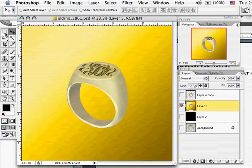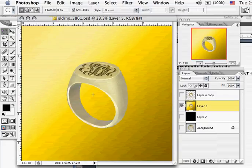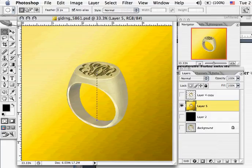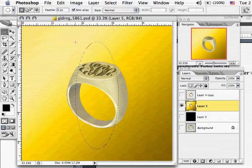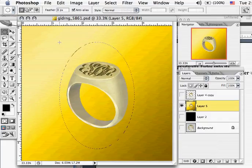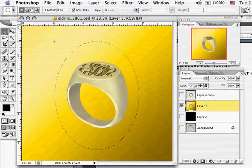So the way we do that is come over here to Elliptical Marquee Tool, select that, put your cursor in the middle and hold the Option key down, click and drag up and create an oval shape on your selection.